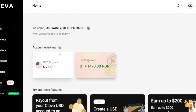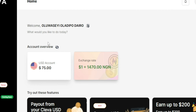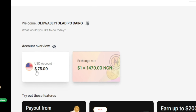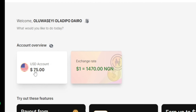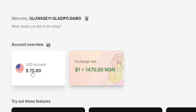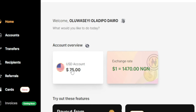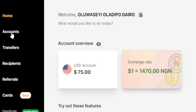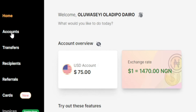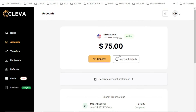Here is my Clever app homepage. You can see the amount I have here — this is 75 US dollars. The first thing is to either click on this or tap on 'Account' from here. When you tap on it, you can see account details.